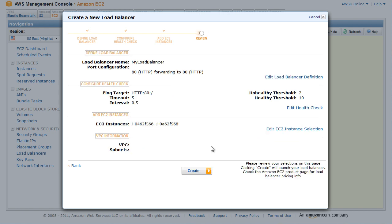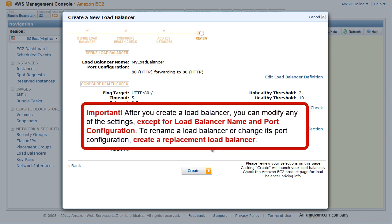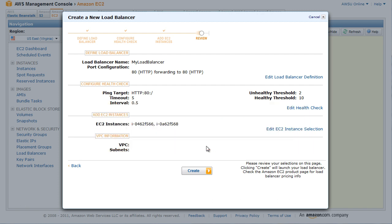The Review page of the Create a New Load Balancer wizard opens. Review your settings. You can make changes to the settings by clicking the Edit link for a specific step in the process. After you create a load balancer, you can modify any of the settings except for load balancer name and port configuration. To rename a load balancer or change its port configuration, create a replacement load balancer. Click Create.